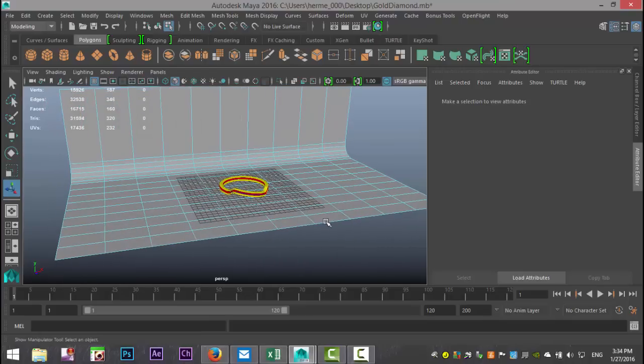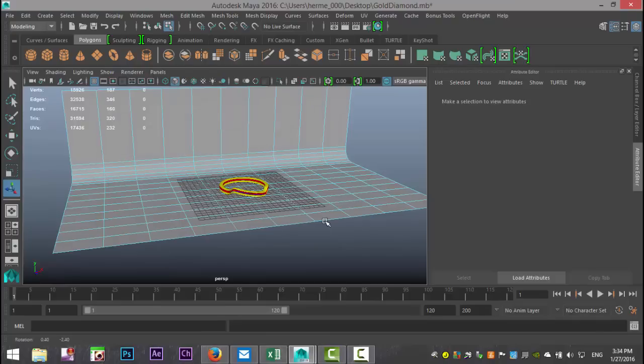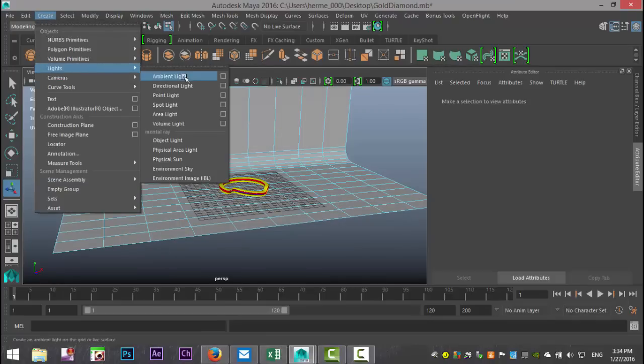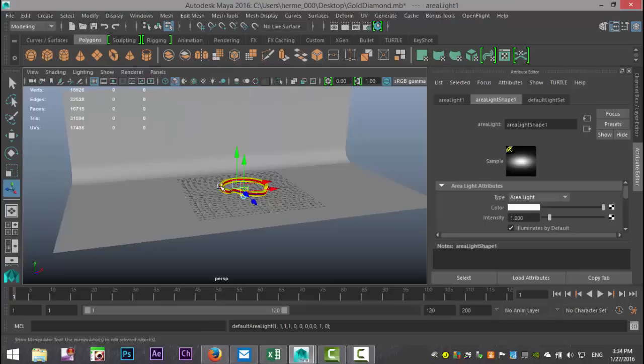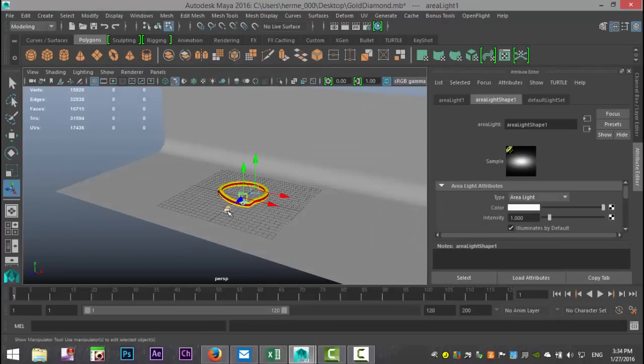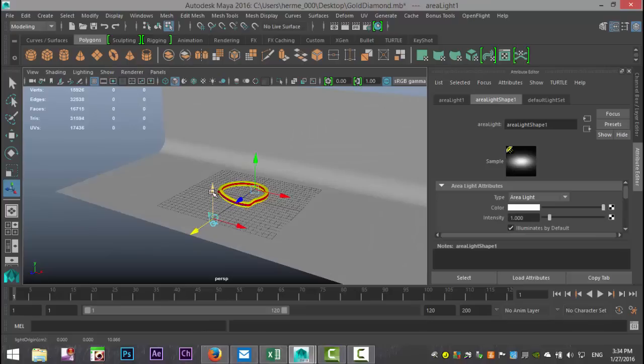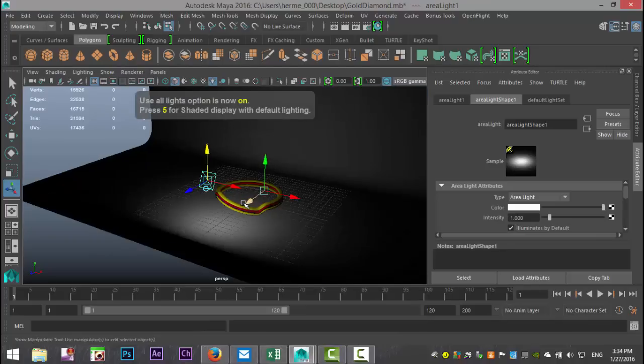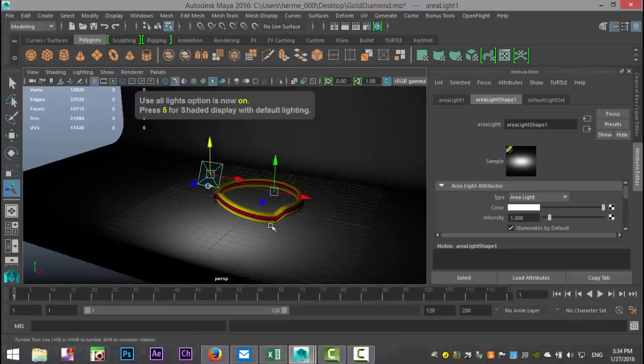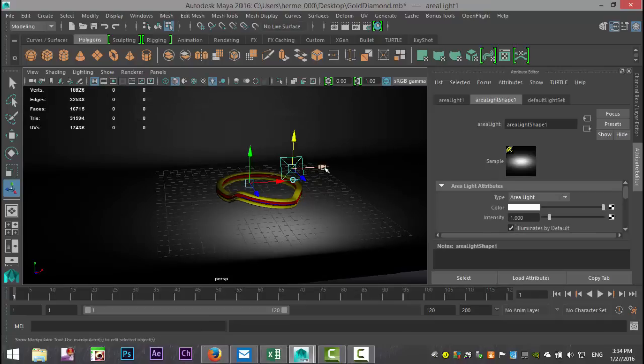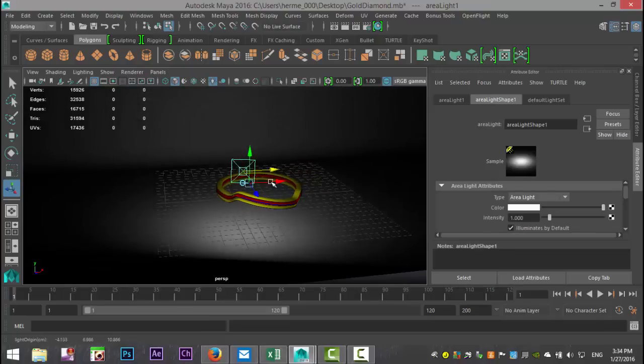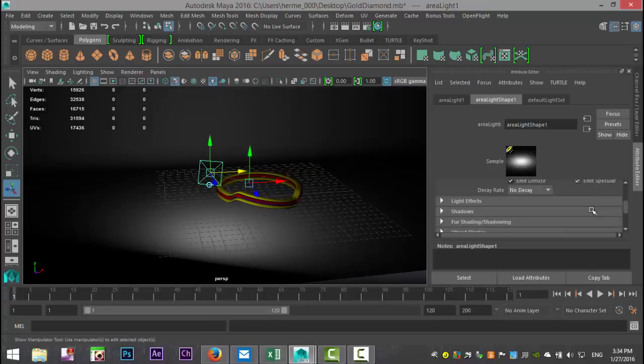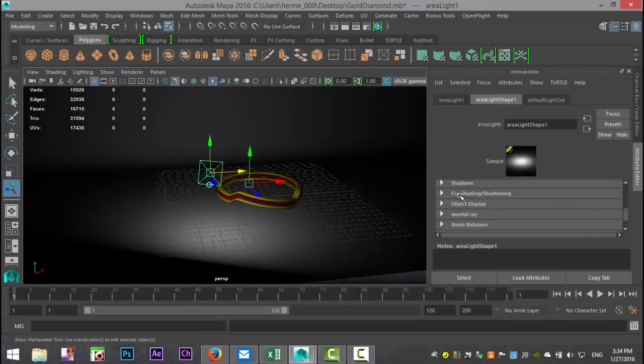Now let's set up some lighting. We're going to go with an area light. Hit T so we have the aim control for our light there, and hit seven on our keyboard to activate the light. Now I'm going to move this guy over here. We'll keep the intensity at one and we're going to go down to shadows.